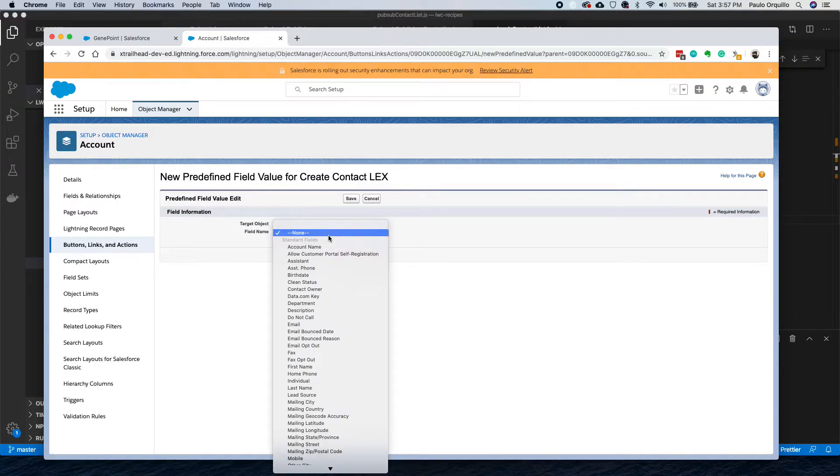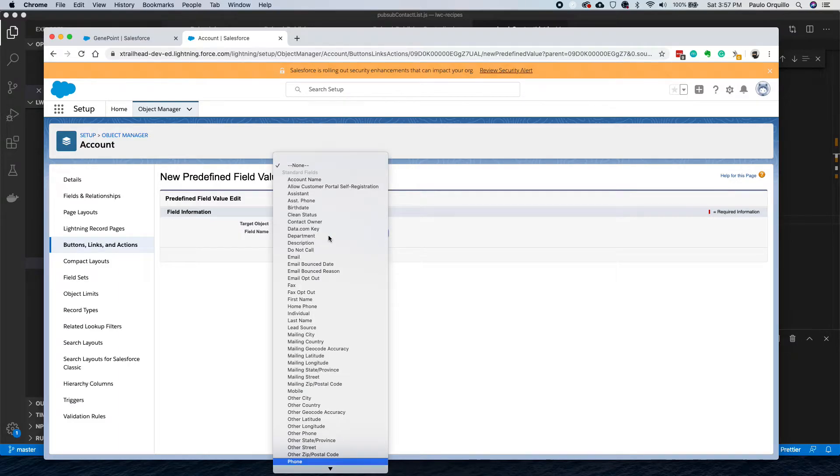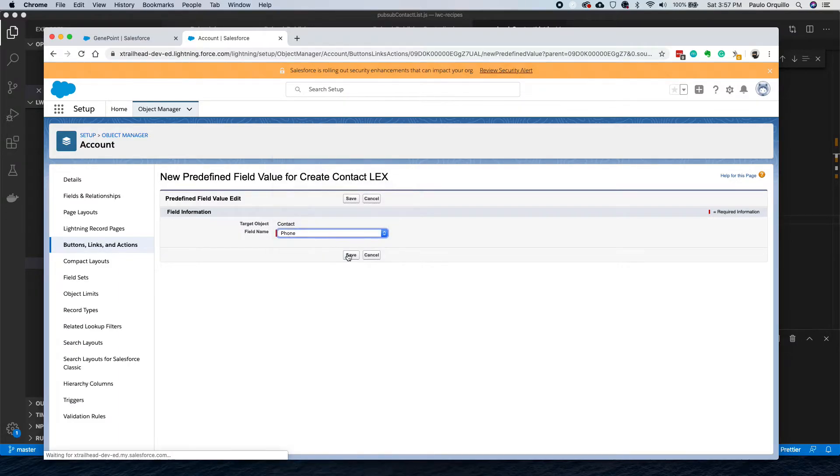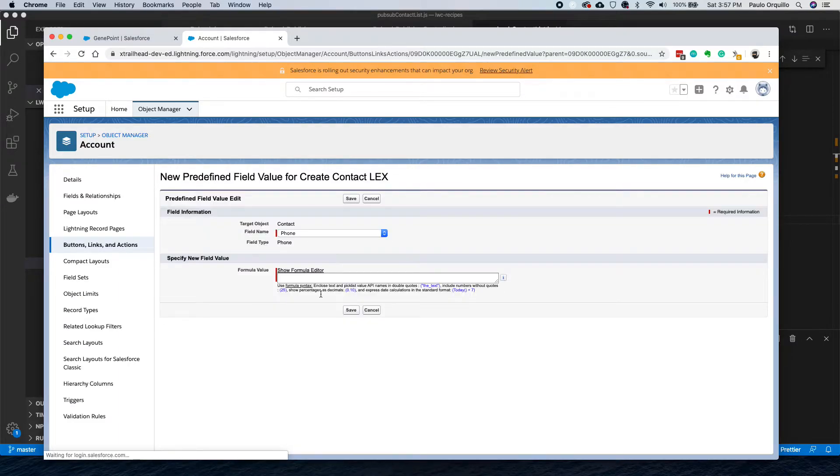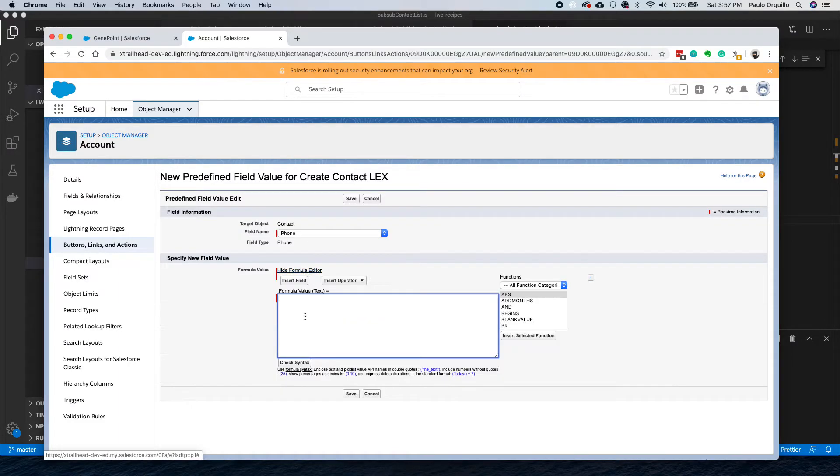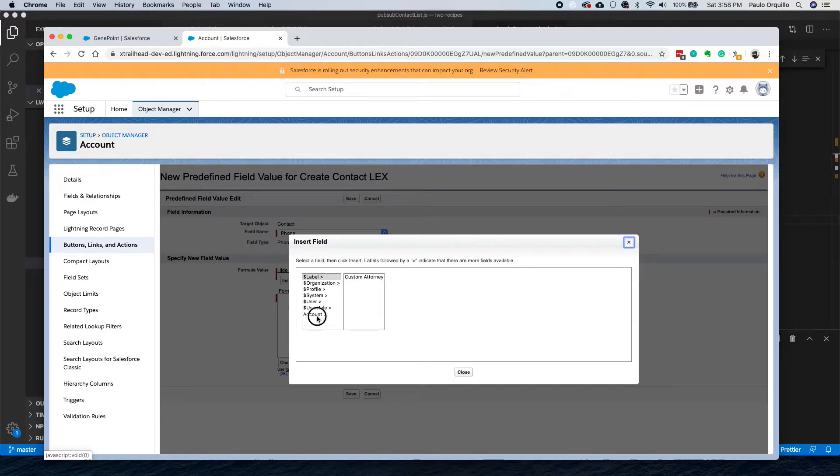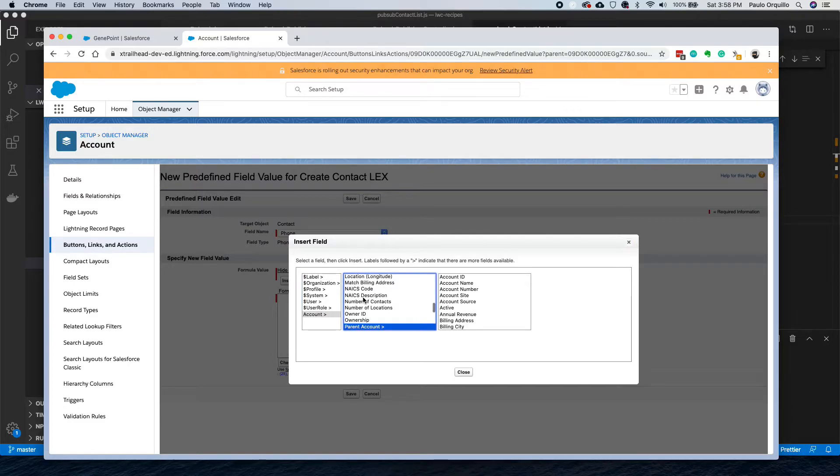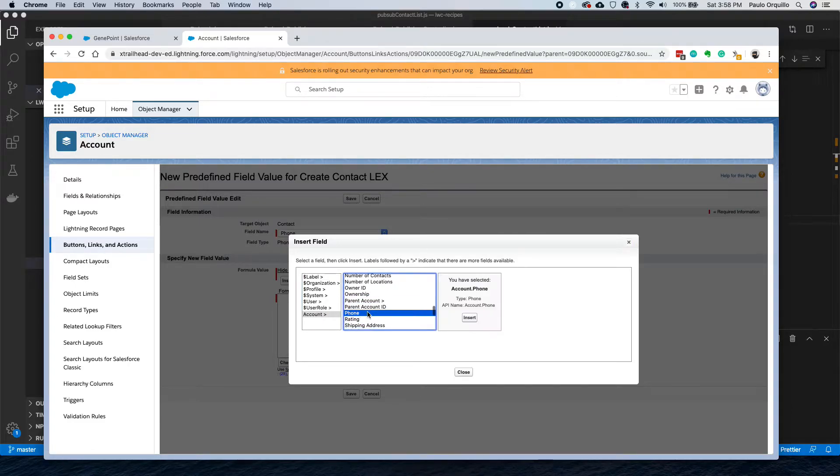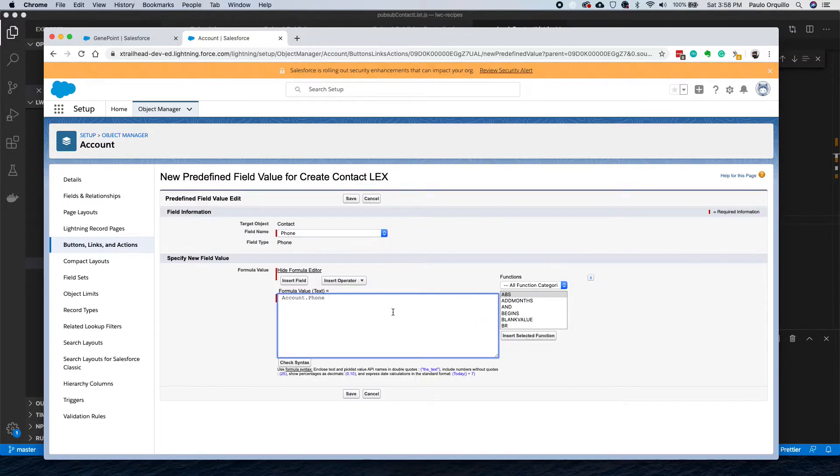On Predefined Field Values you could do that. You could specify this and I'll say I want to populate the phone field. It prompts you with a formula. You could target labels or accounts or other special org objects. I just want to target the phone. Insert, and then save.